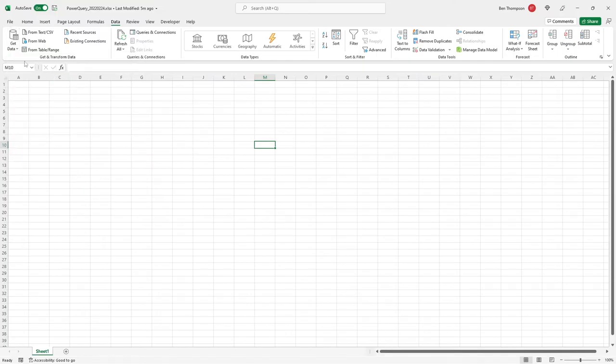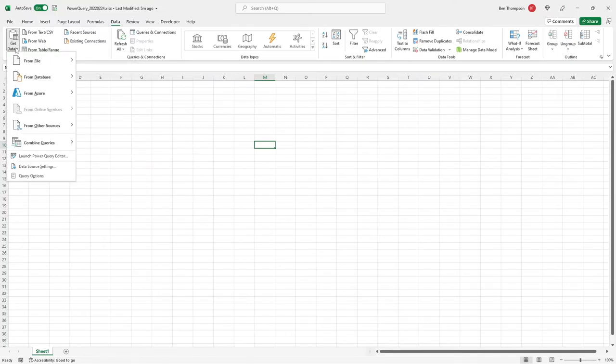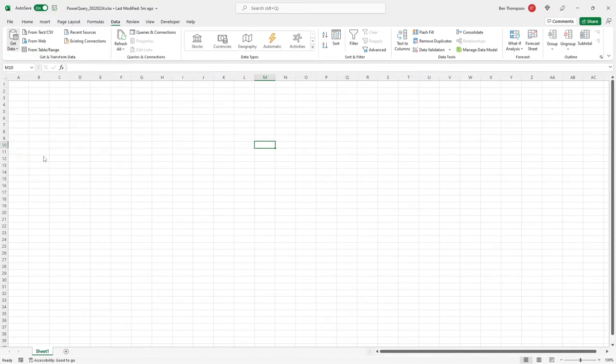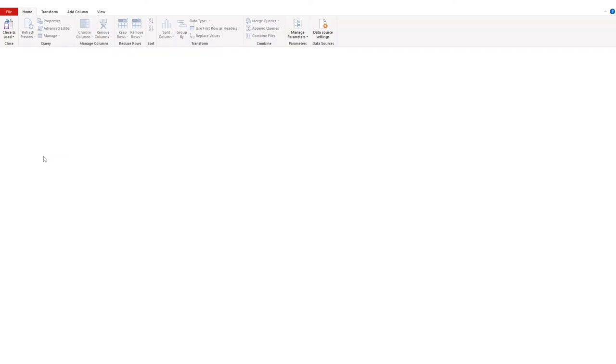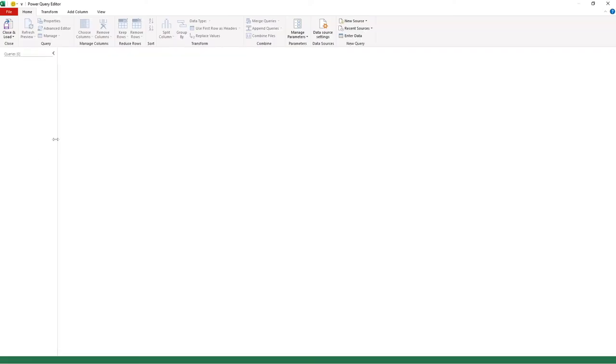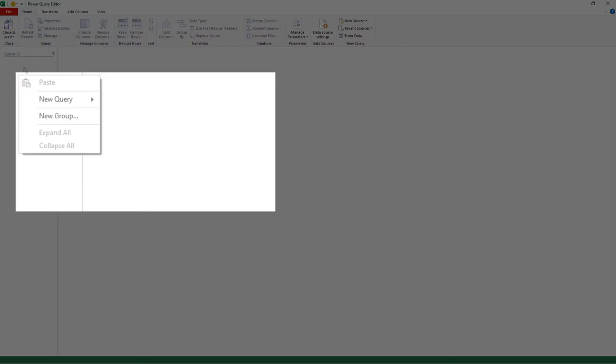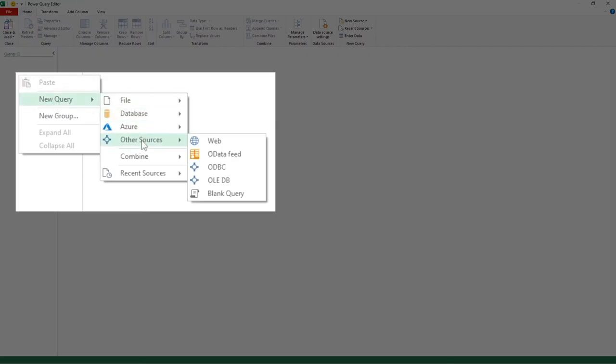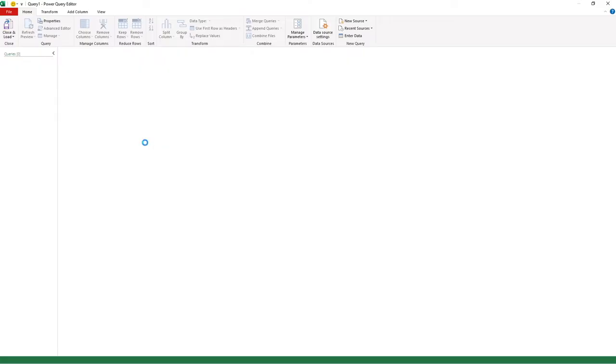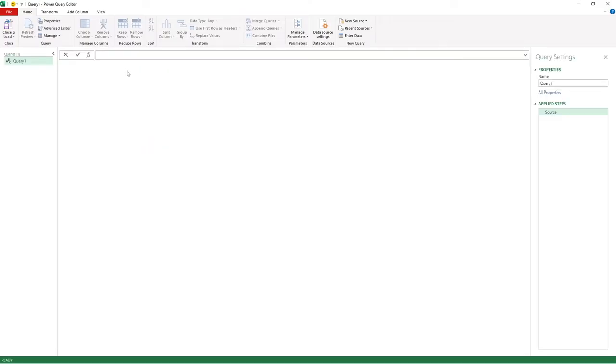So what we're going to do is we're going to select get data and we're going to go straight to launch Power Query Editor. Once Power Query has loaded itself, obviously at the moment we've got no data in here so it looks quite bland. What I'm going to do is right click in the queries pane over the side here, go to new query, and then I'm going to go down to other sources and go blank query.